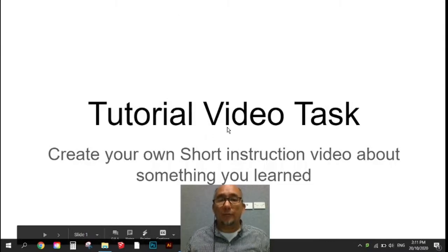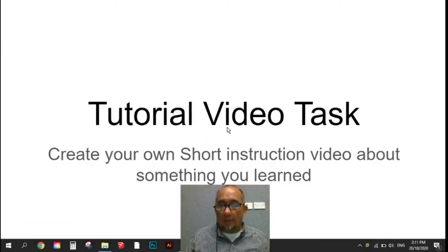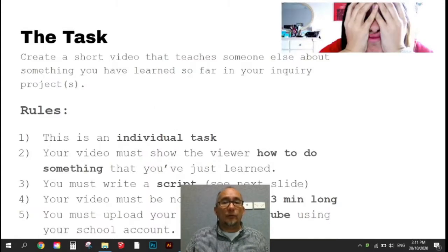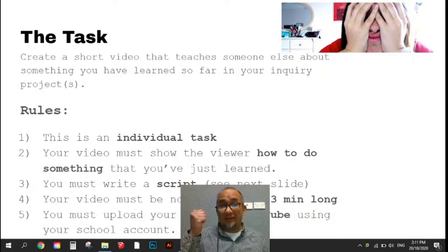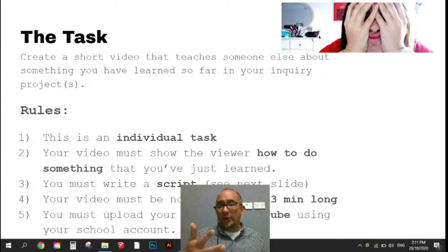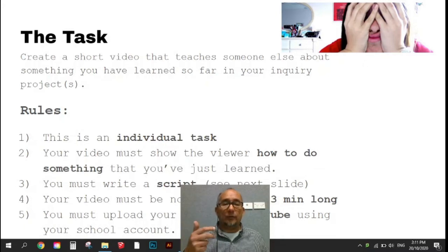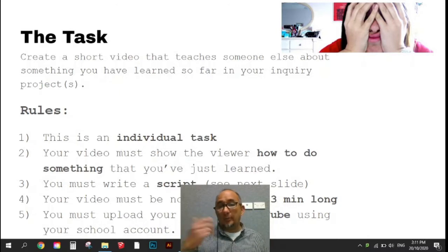This is the tutorial video task and I'm going to show you a few slides from the slideshow and talk a little bit more about those. So firstly, what exactly is the task? It's a 3-minute video, it's an individual task, and it's going to be about something that you now know how to do after doing your project, or while you've been learning how to do your project. Once you're done with it, upload it to YouTube.